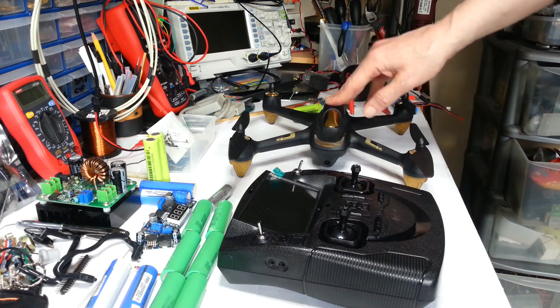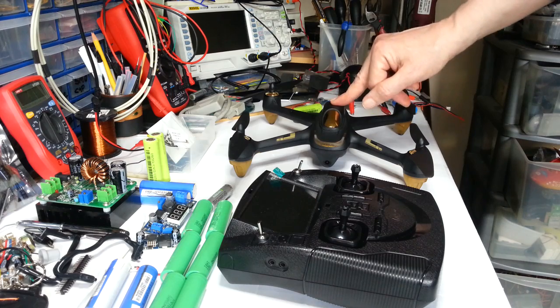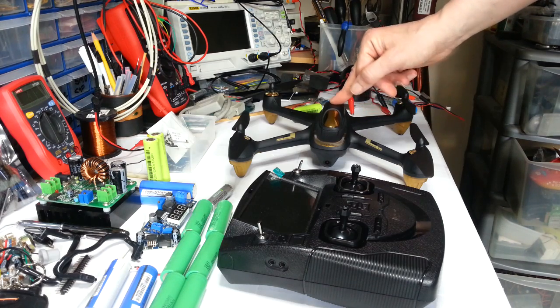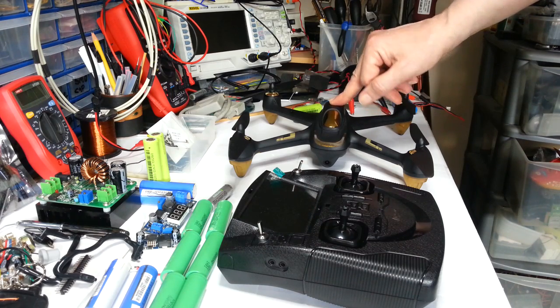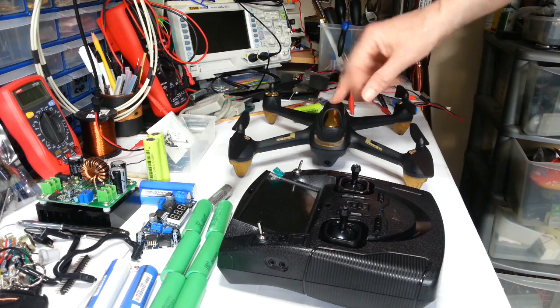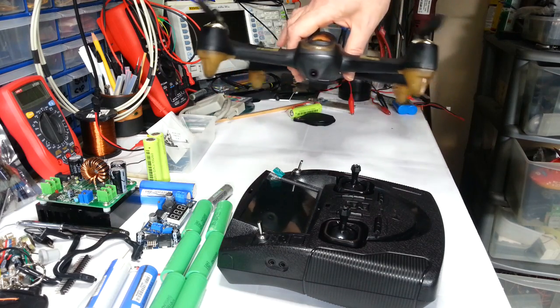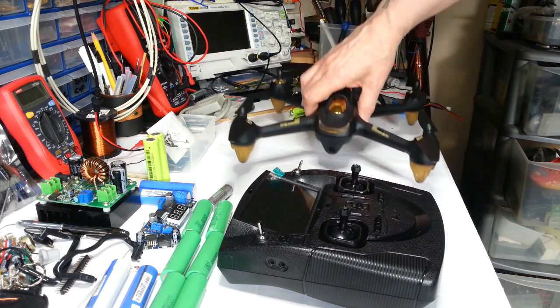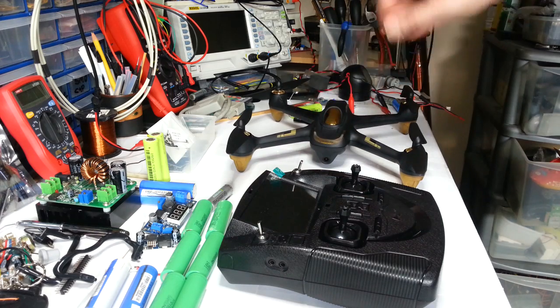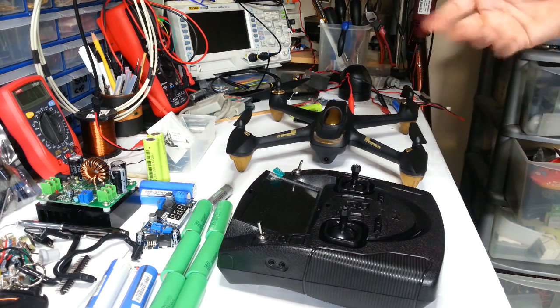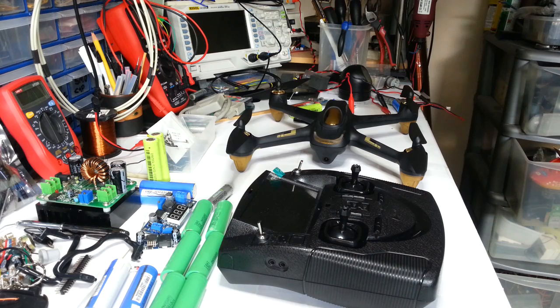Now I bought myself a Hubsan, it's the X4 H501S, and it's a great little drone. I absolutely love it. The few times I've powered it up and given it some flight so far have been really nice.